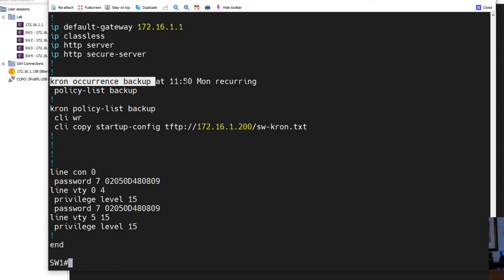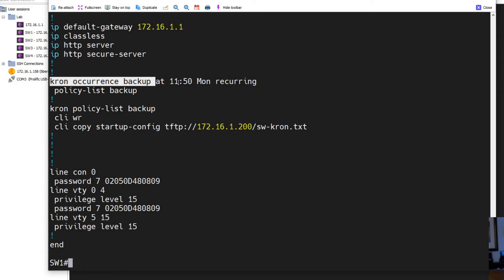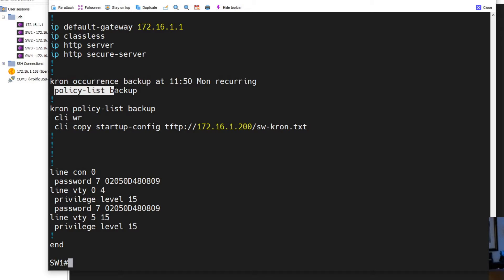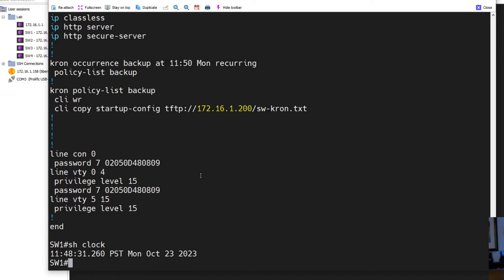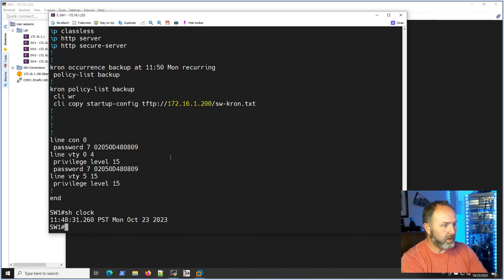And this would be the file name here. And this is the - like I said - cron occurrence. So this is telling us that we're going to back up at 11:50 AM on Monday and we're going to keep on doing that. If it was afternoon times it'd be 1300, 1400 something like that, or PM times I should say. And then policy list, like I said, we're calling that backup policy list backup.